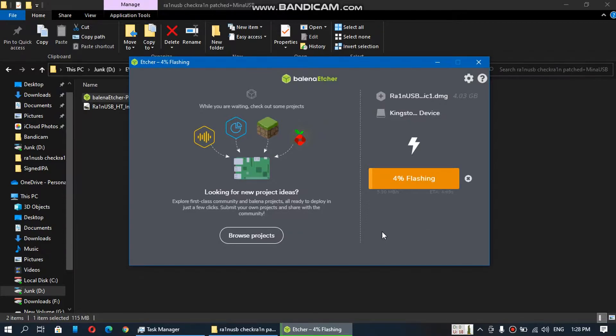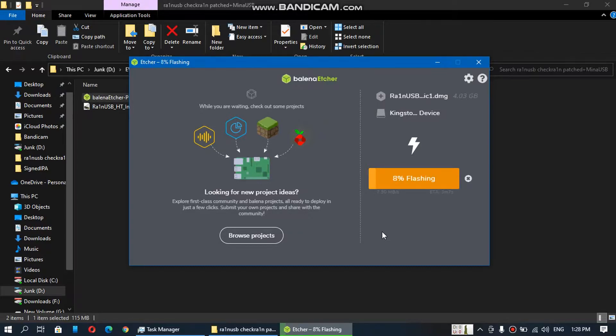So I will resume this video when this is 100% complete. And then we will see how to run MinaUSB and CheckRain.